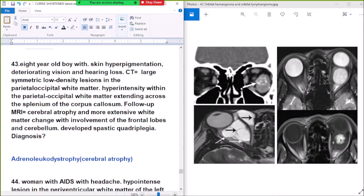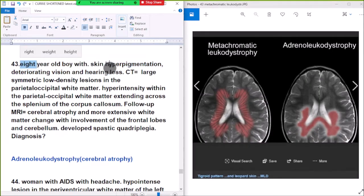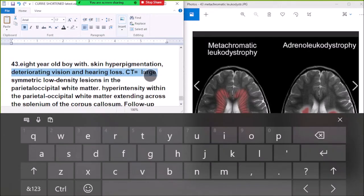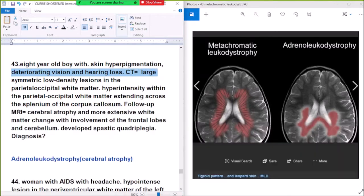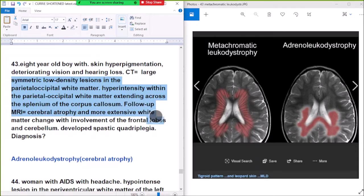Criterion 43: an 8-year-old with skin hyperpigmentation, deteriorating vision, hearing loss. Scans show a large symmetrical lesion in the right occipital white matter, hypointense within the periventricular white matter extending across the splenium of the corpus callosum.